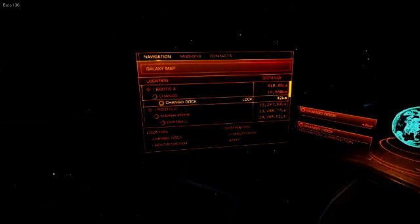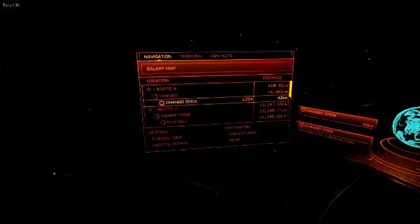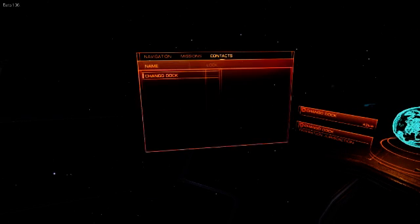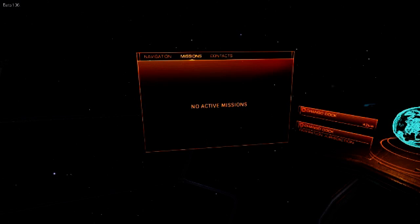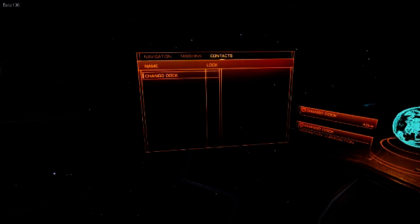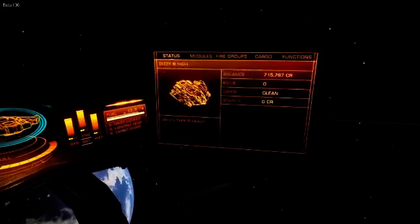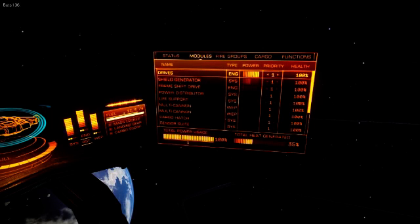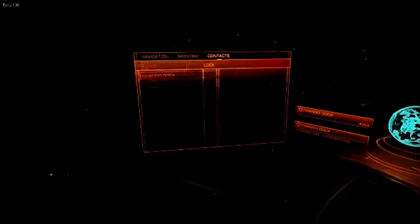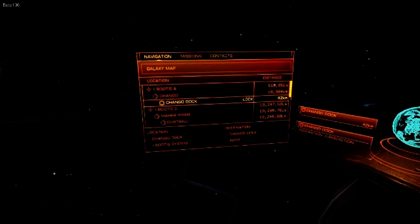Navigation. Contacts. Missions. Contacts. Cargo. Modules. Navigation.